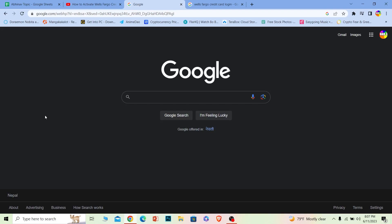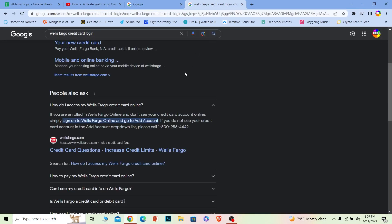Now, there is no such thing as a credit card account in Wells Fargo. What you have to do is log in to the online banking account of Wells Fargo.